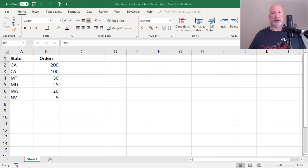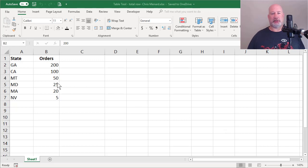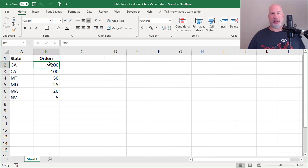Hello, this is Chris Menard. Today I'm going to cover another reason to use tables in Excel. I saw this question posted online and people are having a hard time giving an answer, so I thought I'll just make a video of it.